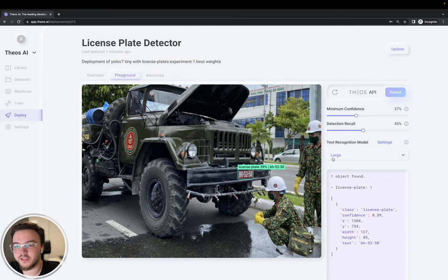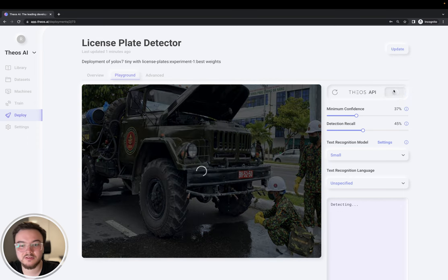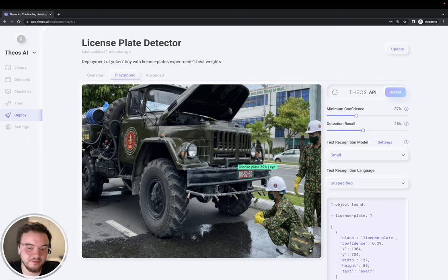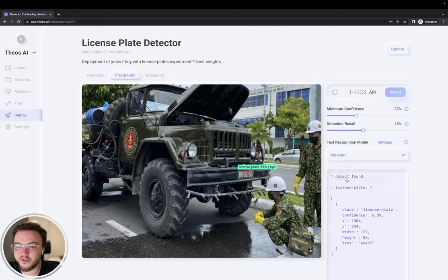Let's now try with the small model to see how it does. As you can see, it's faster but it's detecting the text badly. It's not right.